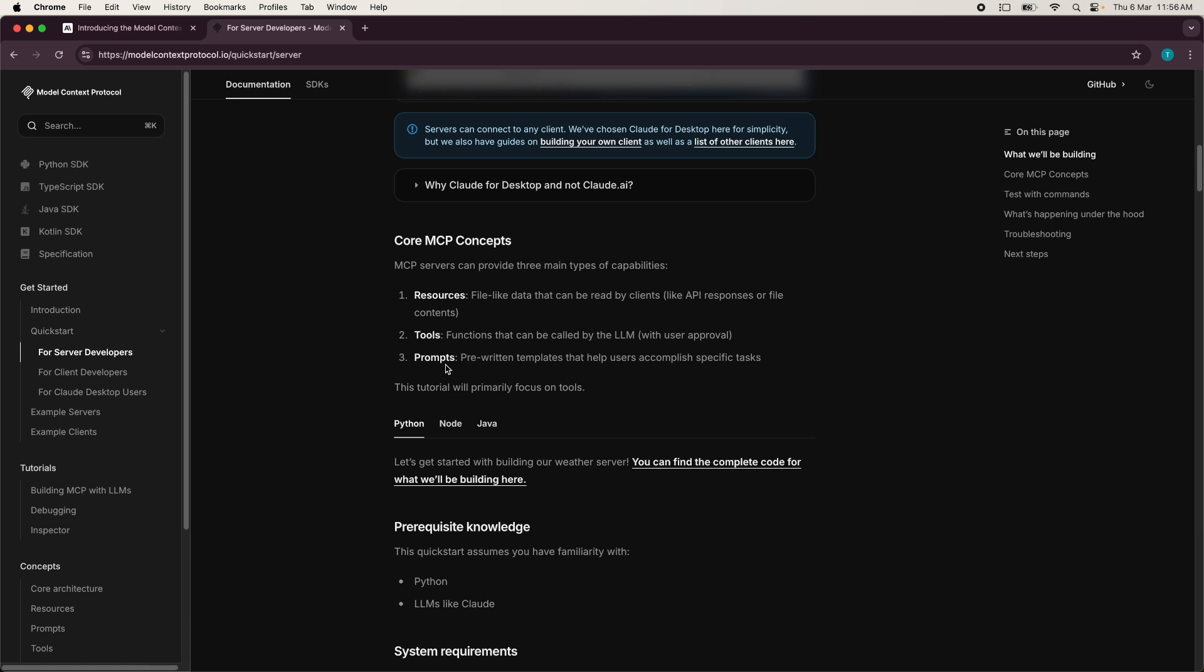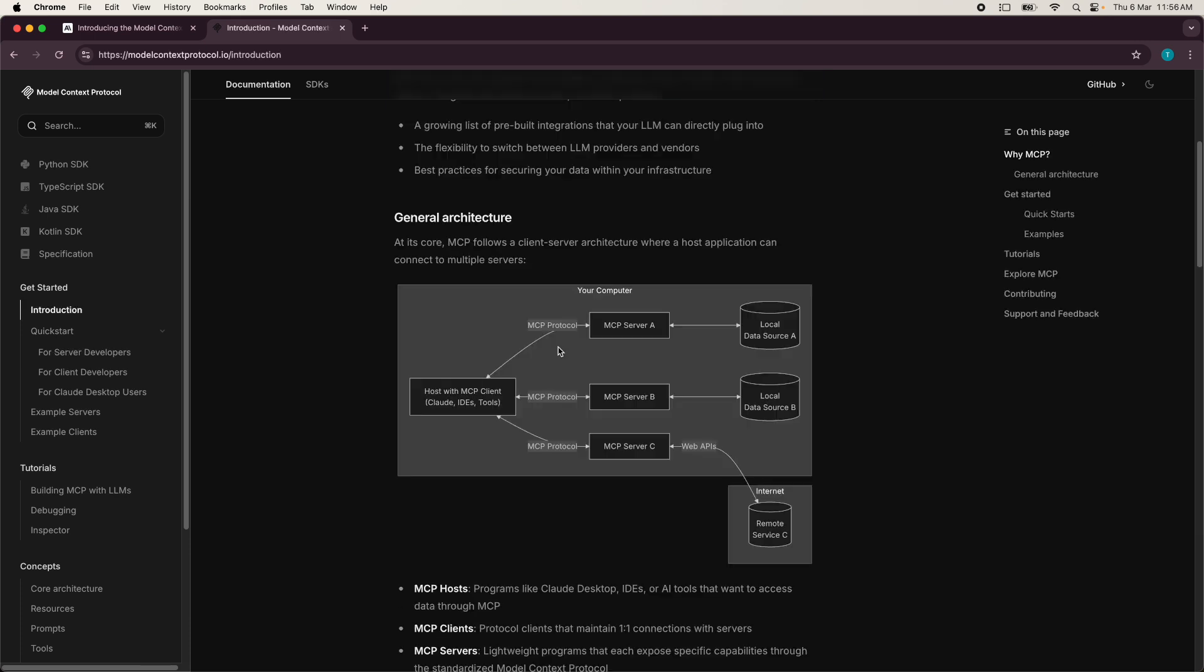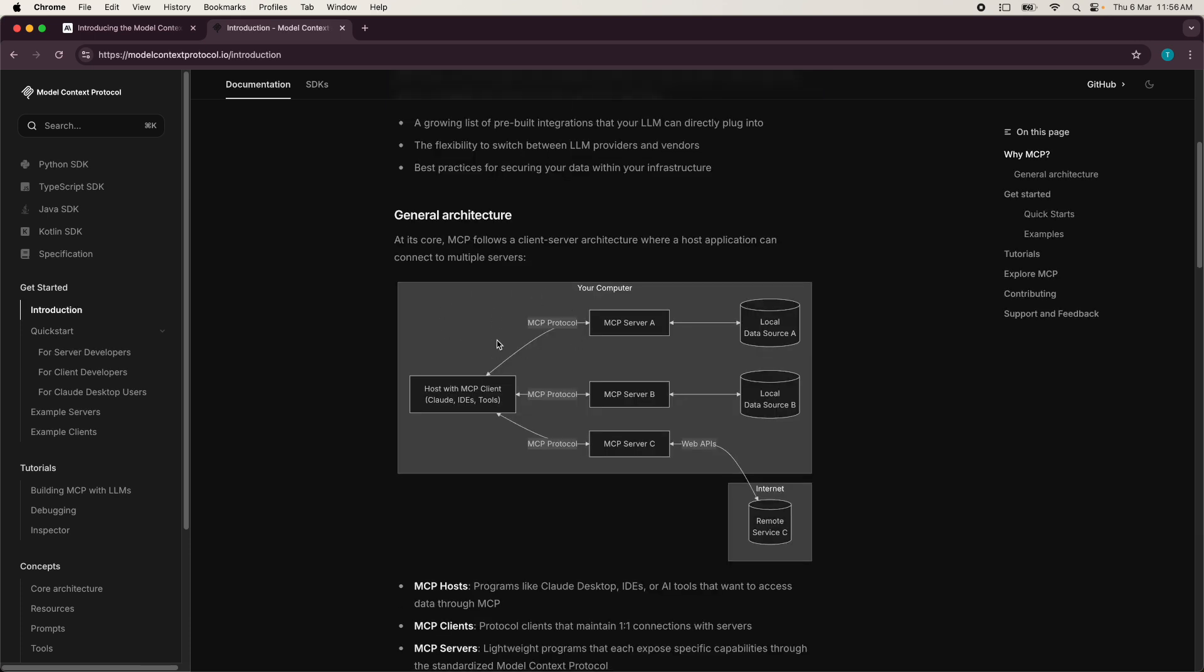And then there are prompts. So these are reusable templates with instructions or context to guide the large language model behavior. And your client app can basically use this by connecting to the servers using the MCP protocol. So heading back to the introduction, there are also two primitives that the client provides. And these are not mentioned over here, but let's just go through them.